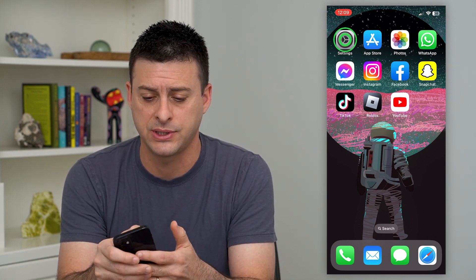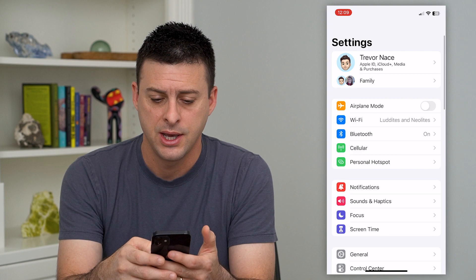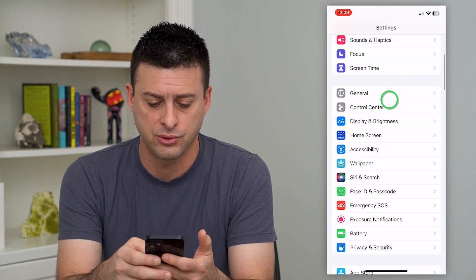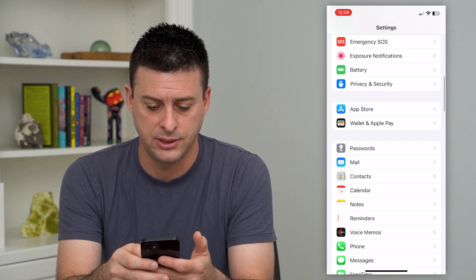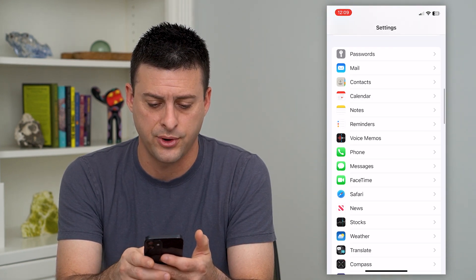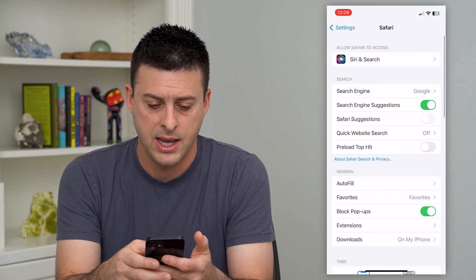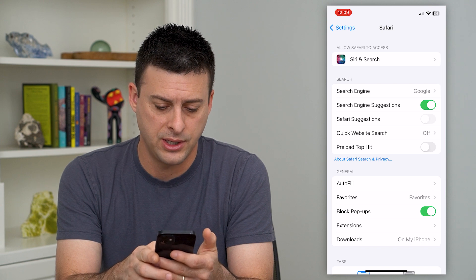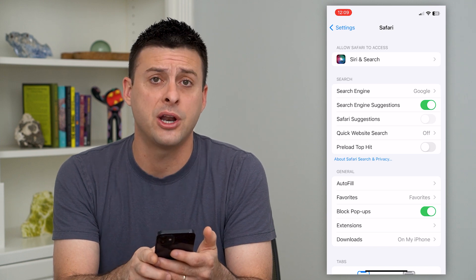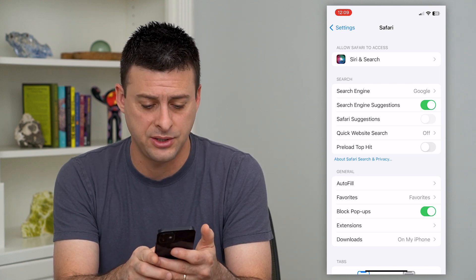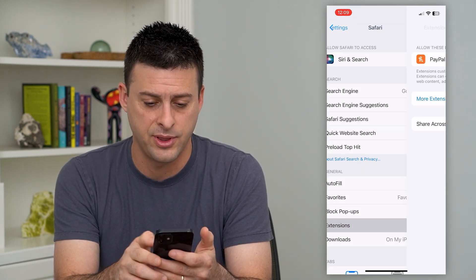Let's hop into your Settings here and scroll down until we get to Safari and tap on that. You can see towards the bottom here is Extensions — I'll tap on that.